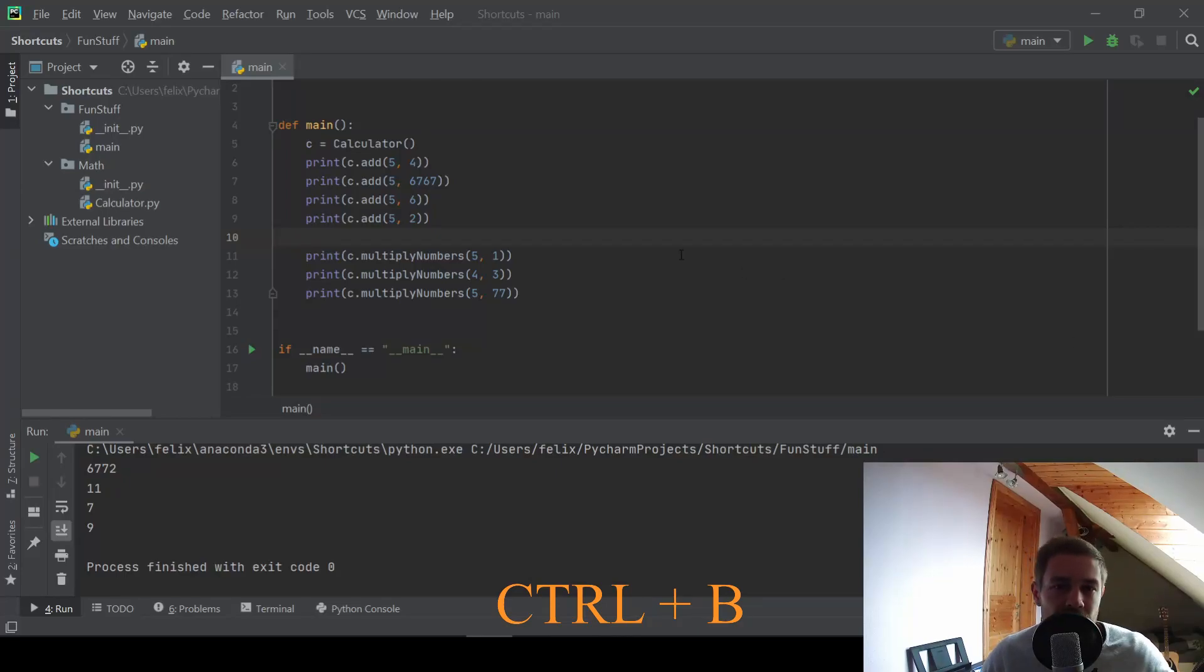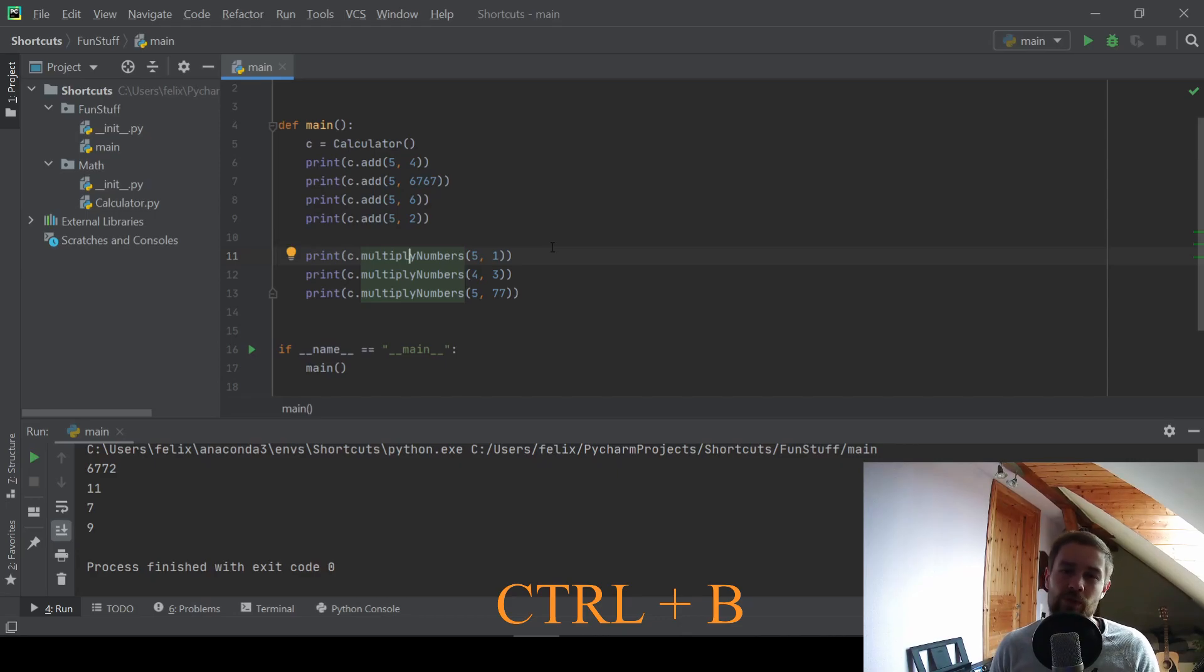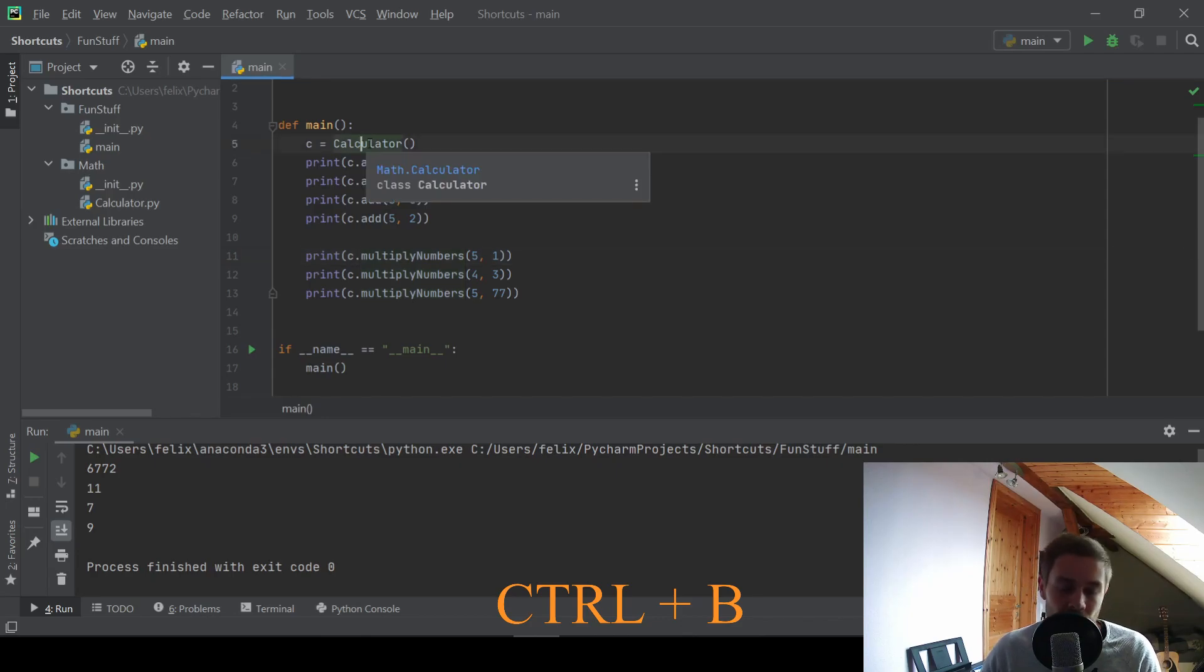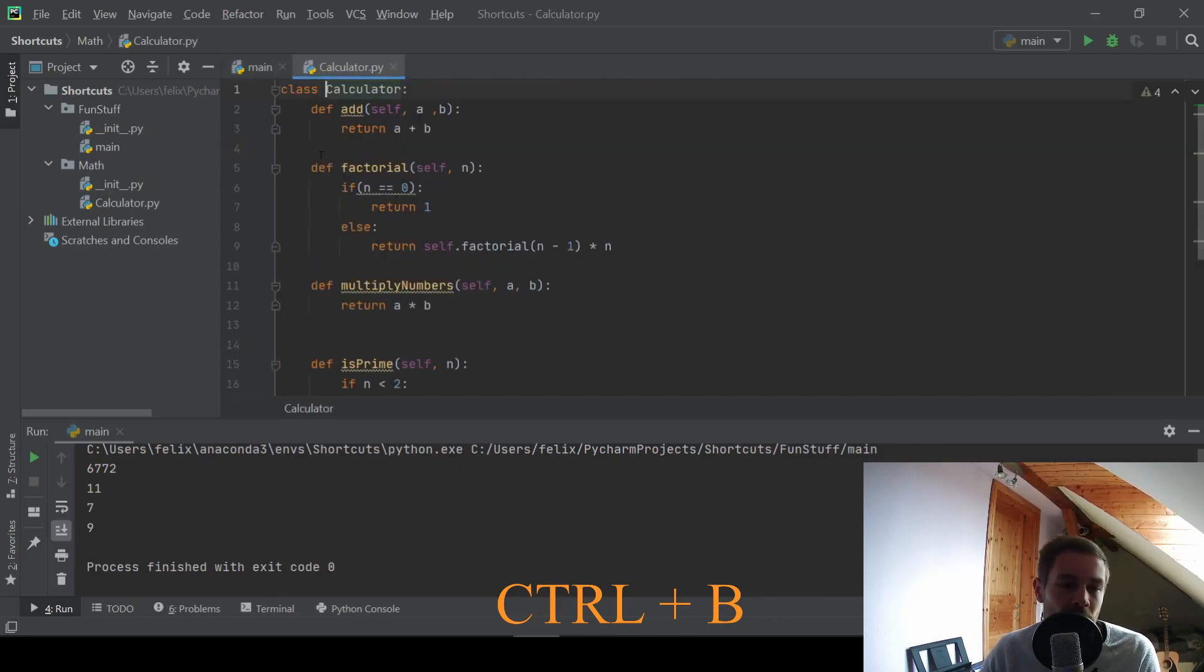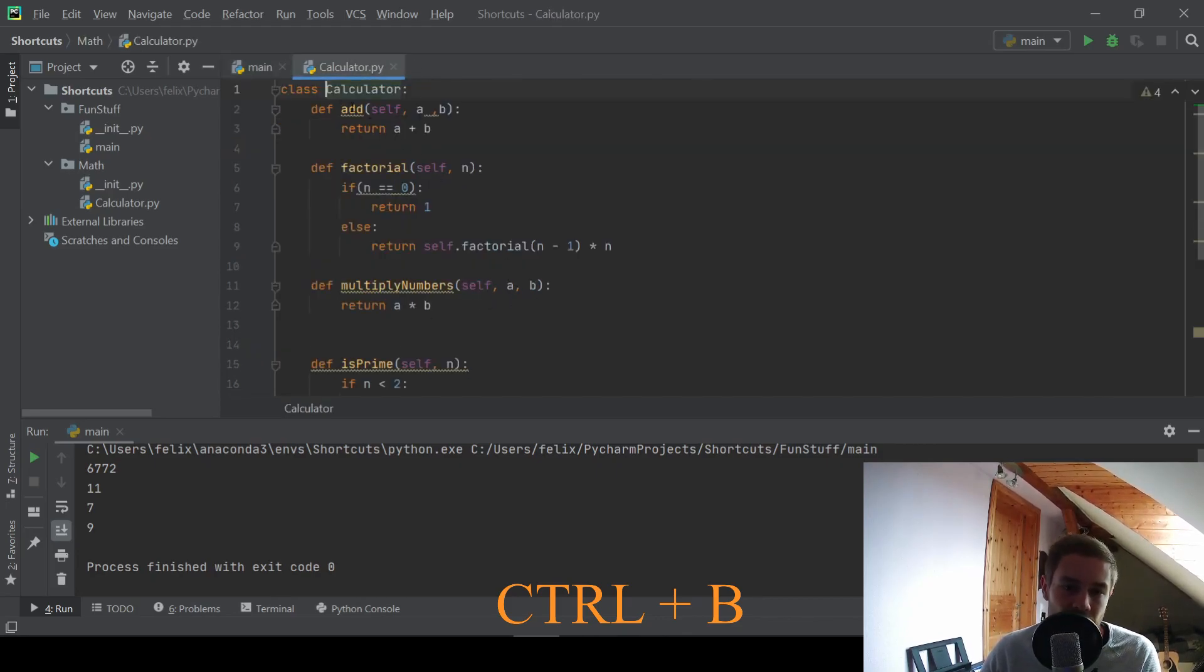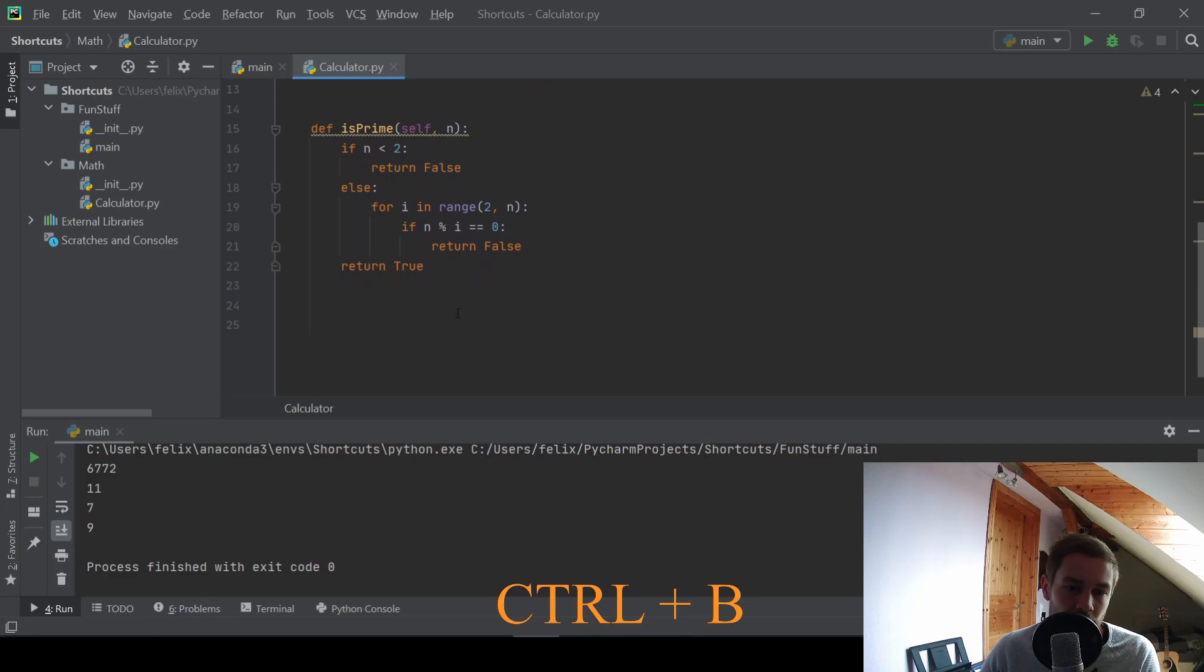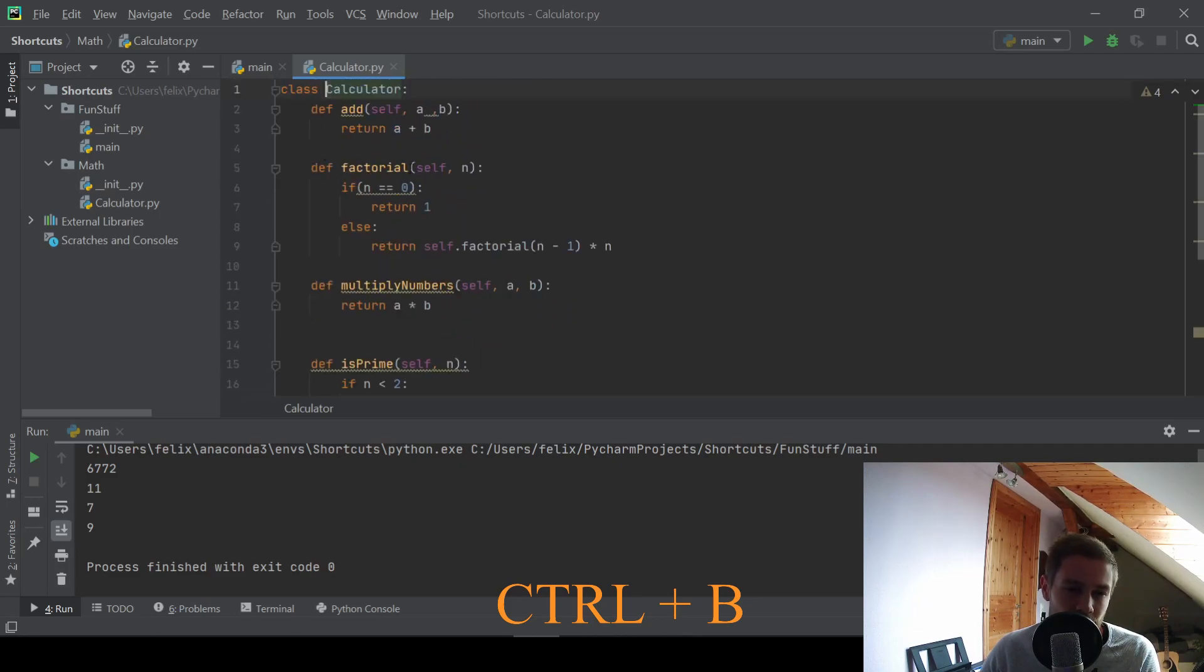Another interesting shortcut is CTRL and B and this will take you to function declarations or class declarations. For example, we have this calculator object here and if I put my cursor into it and press CTRL and B, we get to the definition of this class and can quickly see how this class works or change some things if we need to.